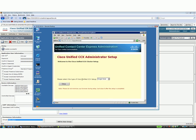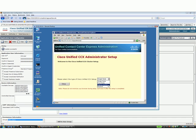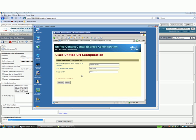If this is just a single Contact Center Express server and you're not going to do cluster then you need to select in the drop down here single node. If this is the first node in an HA solution you want to select first node, or if you're adding a subscriber or a second server to the cluster you would click add to cluster. In our case we're going to do single node, click setup.